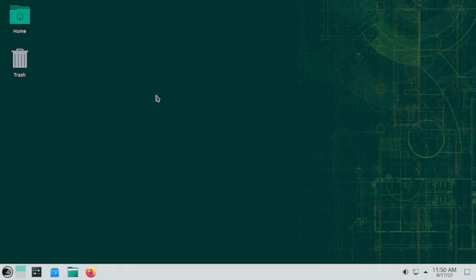Welcome back. In today's video we will install one of the desktops of OpenSUSE using the YAST Software Manager. So let us start.